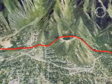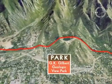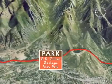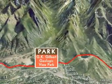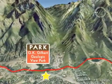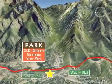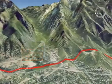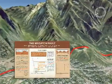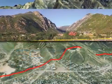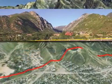In May 2008, the G.K. Gilbert Geologic View Park was dedicated. This park at the intersection of Wasatch Boulevard and 9800 South highlights many of these features with interpretive signs and spectacular panoramic views.